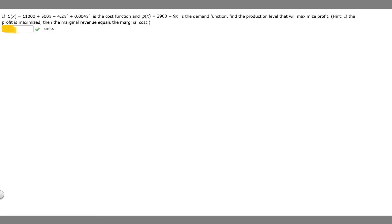In this problem we're told that C(x) equals 11,000 plus 500 times x minus 4.2x squared plus 0.004x cubed is the cost function, and P(x) equals 2,900 minus 9x is the demand function. We need to find the production level that will maximize the profit.